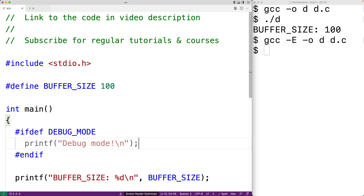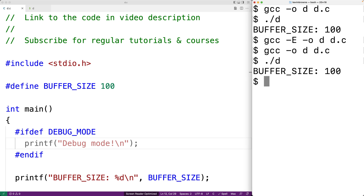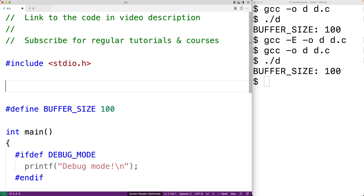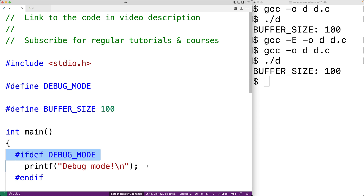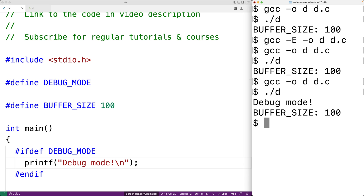Right now we don't have a macro called DEBUG_MODE defined, so if we compile and run the program, all we get is buffer size 100. But if we define a macro called DEBUG_MODE, then the #ifdef will be true and we will print out "debug mode". So we save, compile, and run the program and now we get debug mode in the output.